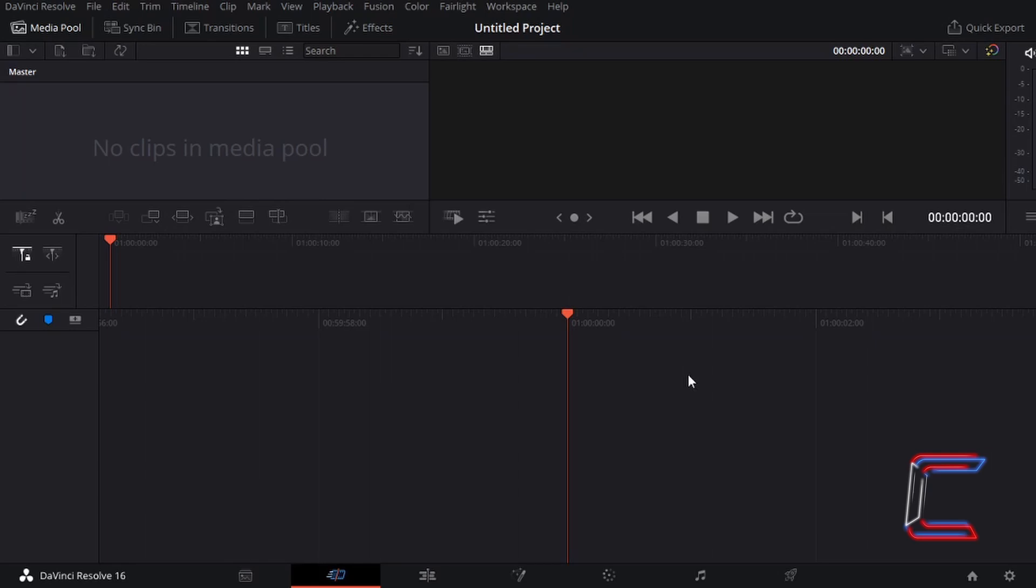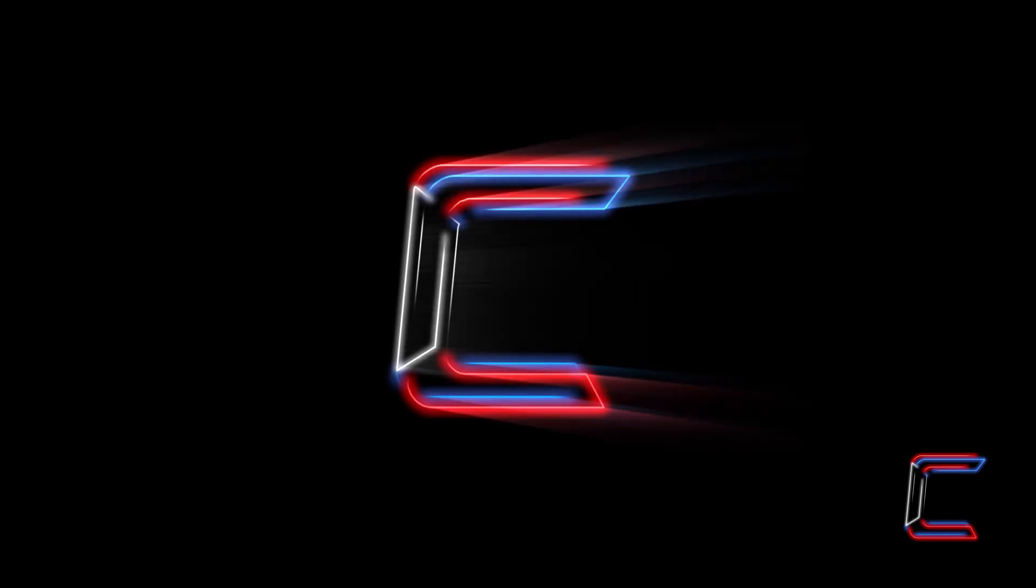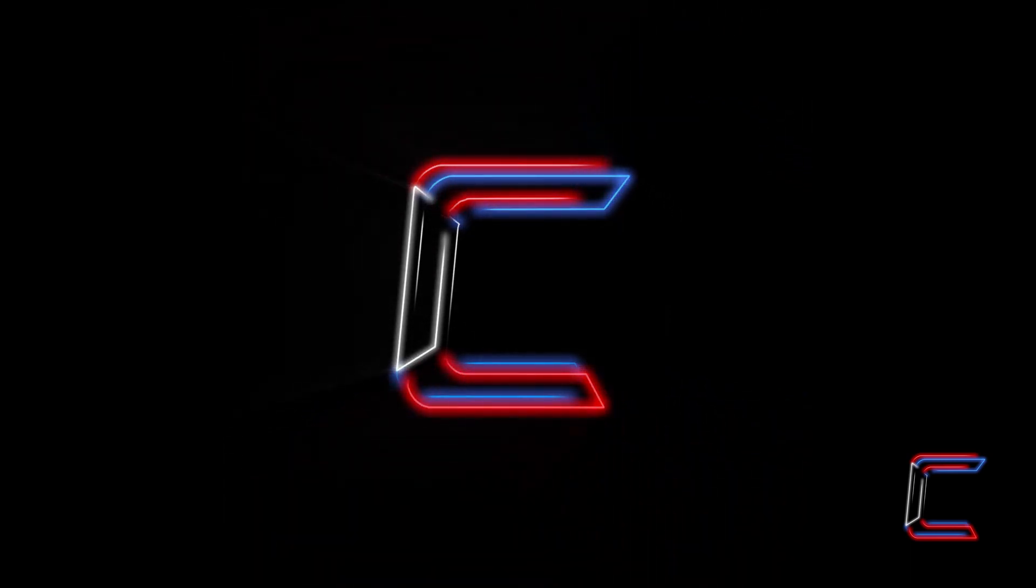Hello everybody, Conti here with another video. How to use the RAISE tool in the Fusion tab of DaVinci Resolve 16.1.2.